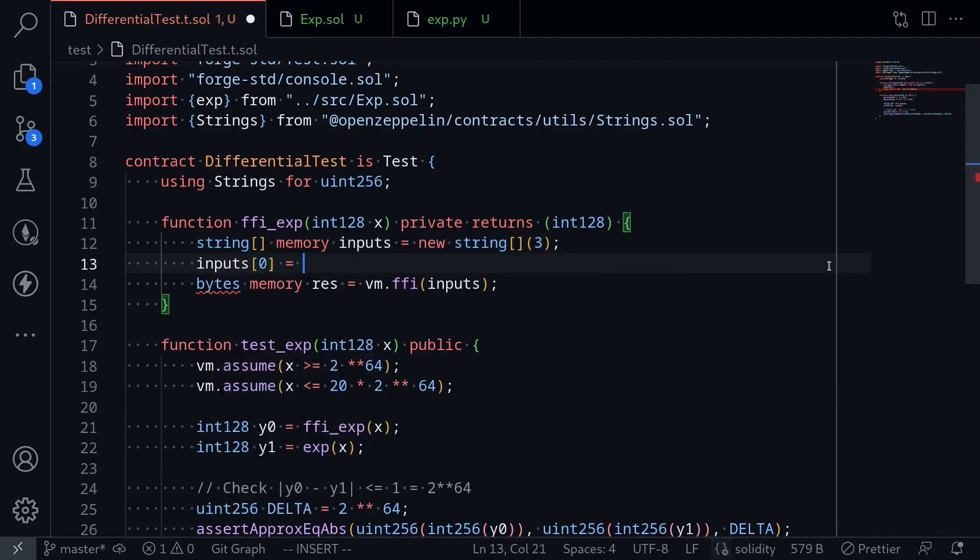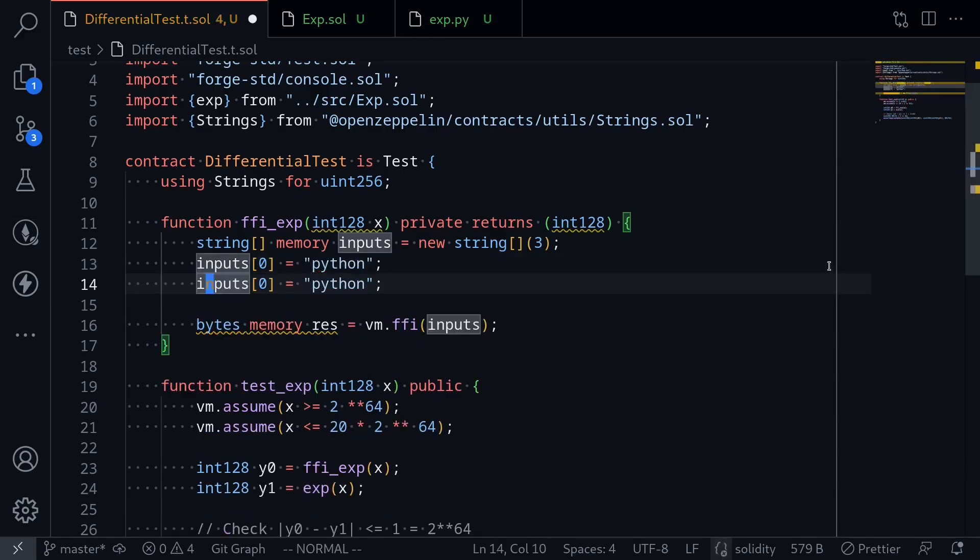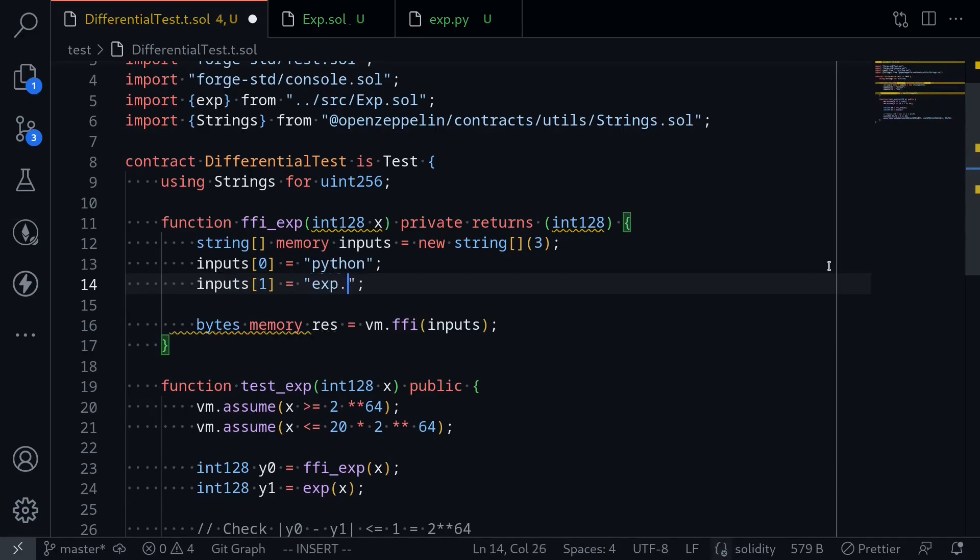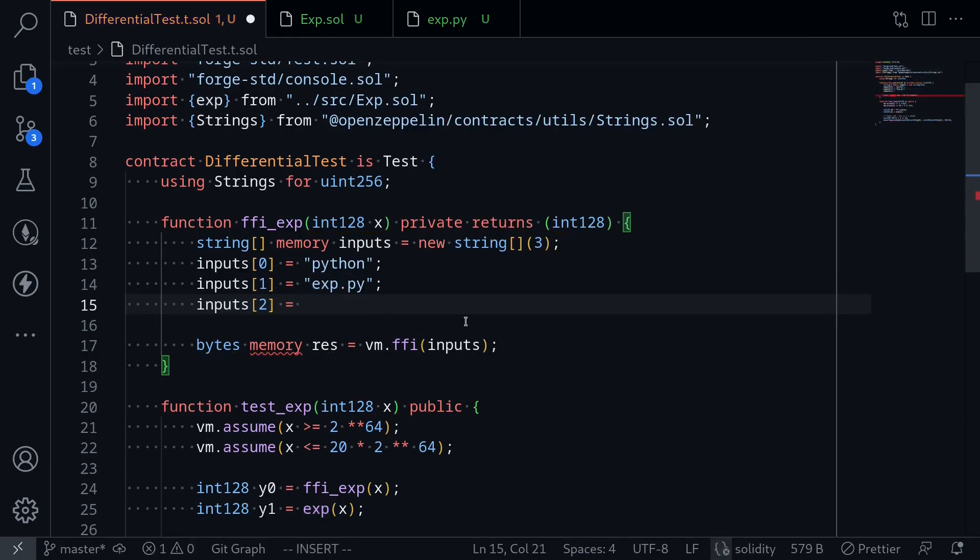The first element, inputs of 0, will be equal to python. The next one will be equal to the name of the Python program, exp.py. The last input will be the number we're going to pass to the exponential function.